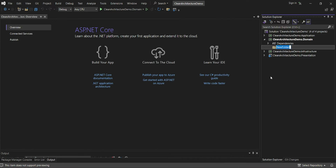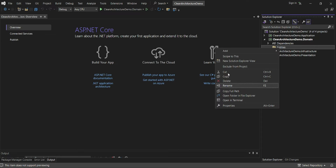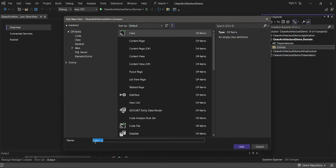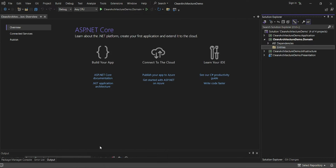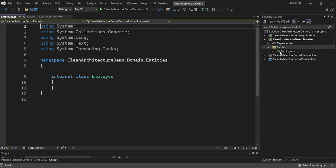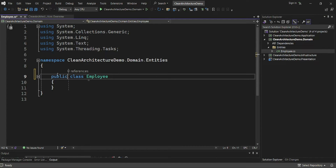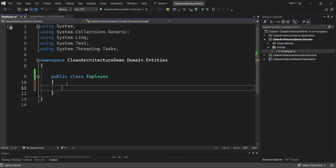Inside the domain project, I'll create a folder called 'Entities'. Inside this folder I'll create a class — for example, an Employee class. I'll define the Employee class as public.